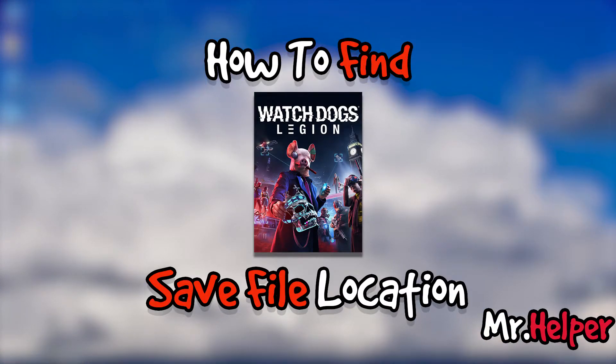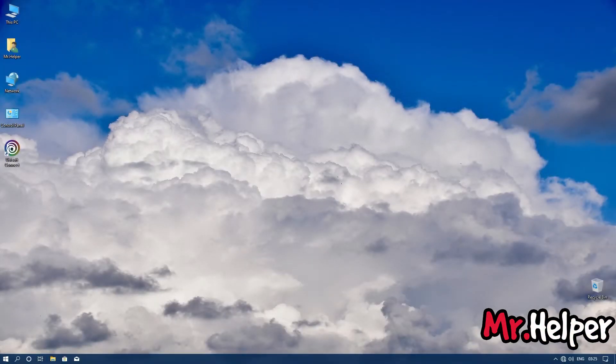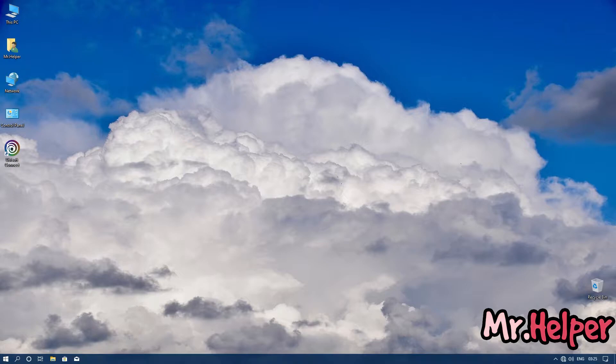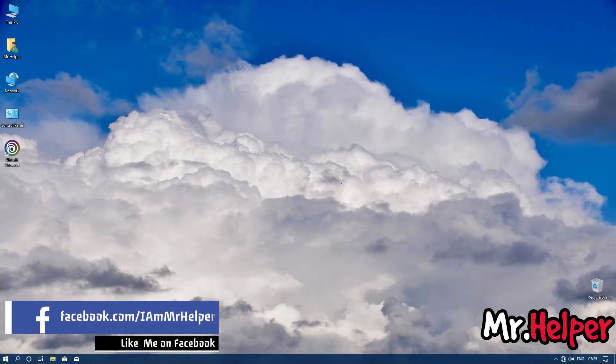This video is also for Steam users. Okay, without wasting any more time, let's get started. Go to the location where you have installed your Uplay Connect.